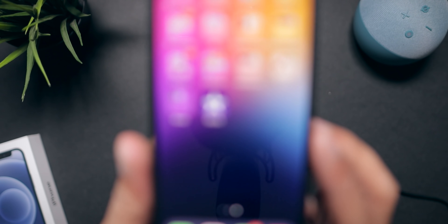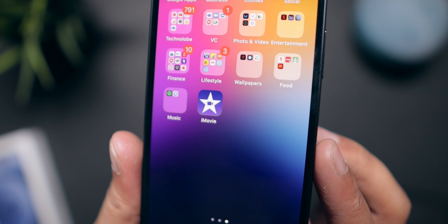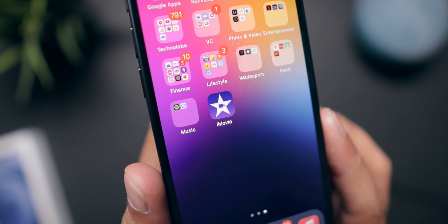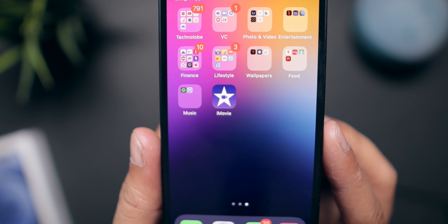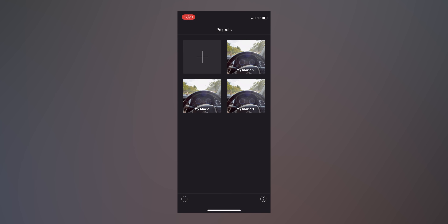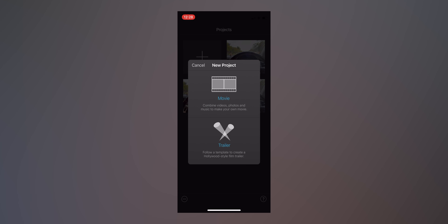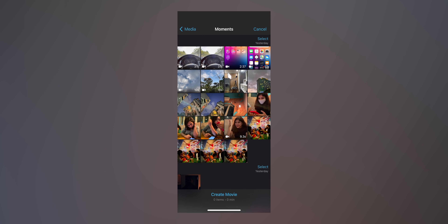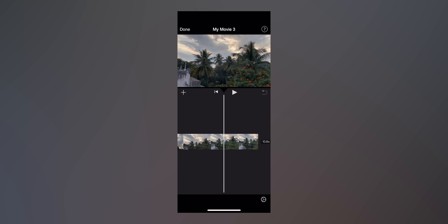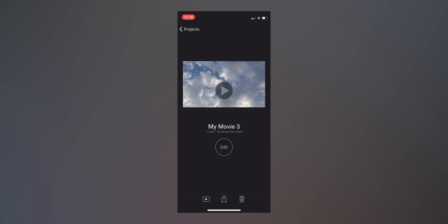Now let's get to the first solution. It's pretty simple — it's done via iMovie on your iPhone 12. Nowadays Apple is pre-installing iMovie on all iPhones so you might have it already, but if not, go to the App Store and download iMovie. Once you have iMovie, open it up and create a new project. Make sure to select the Movie option, then import the clip that you want to convert into SDR.